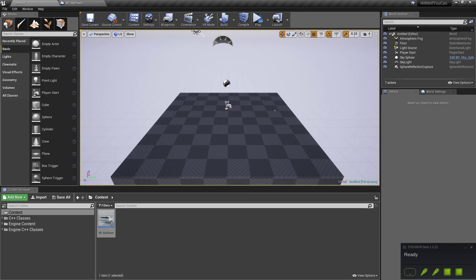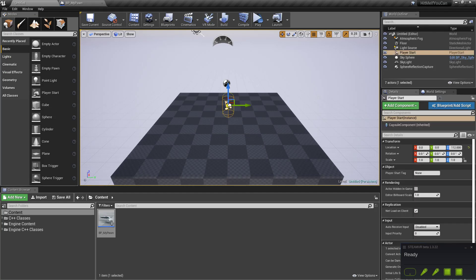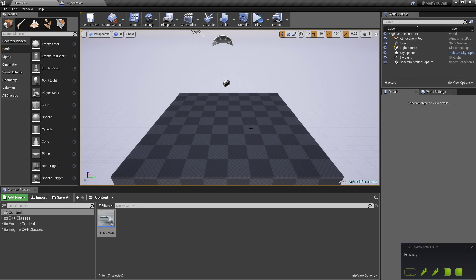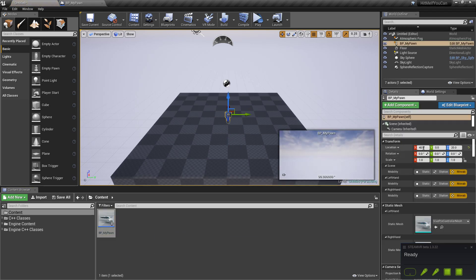Next thing we have to take into account is the player start will put the pawn in a position which is not correct with the VR pawn. So we cannot use that for now. Later we will make a version that will work. But for now let's just drag the pawn into the scene like this.